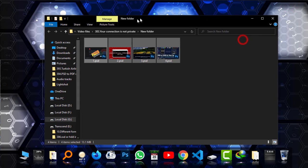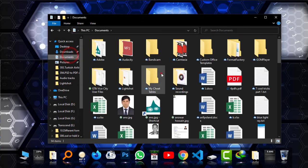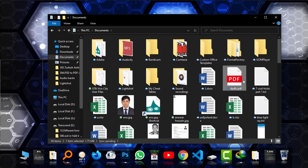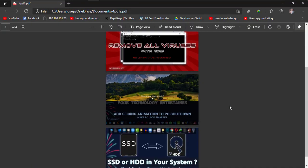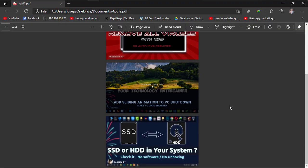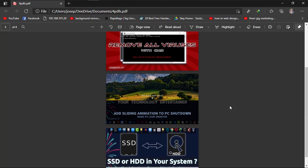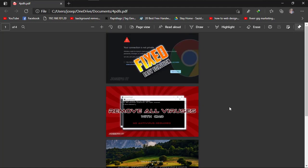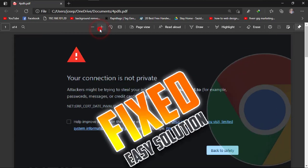I'm going to my documents, and as the name was four PDFs, this is there. I'm going to open it. As you can see, the PDF is there, and if I zoom it out...